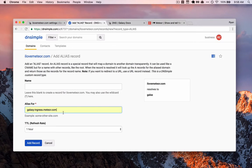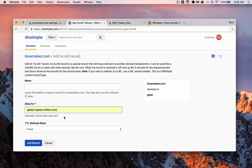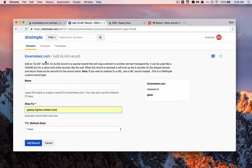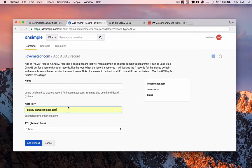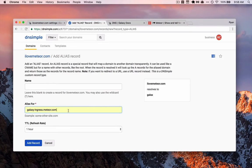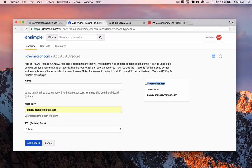Then we're going to add the alias as galaxy-ingress.meteor.com. And this is the address that Meteor or Galaxy itself is watching for inbound requests to Galaxy. So when a request from a user at iloveMeteor.com is forwarded by this record that we're adding now to galaxy-ingress.meteor.com, at this domain, Meteor is watching for where inbound requests are from.